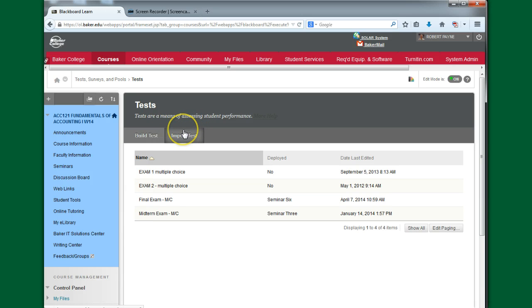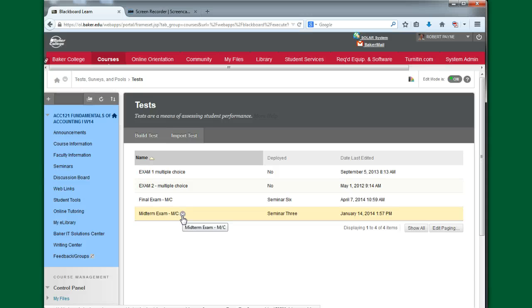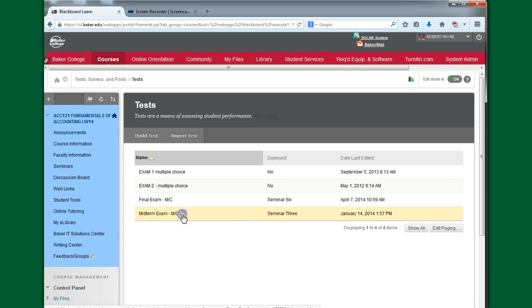But we first have to export this test. We have to get this test or a copy of this test outside of this class so that we can store it and then use it later on and put it inside of a different course. So I'm going to hit this drop-down arrow.